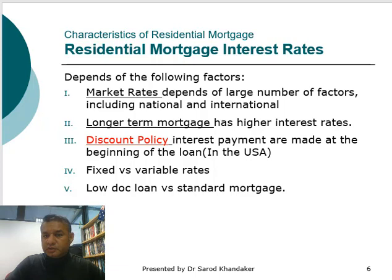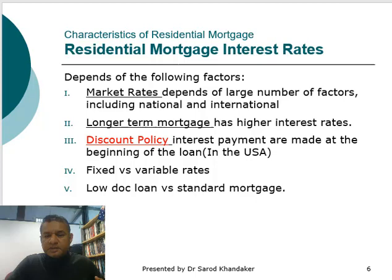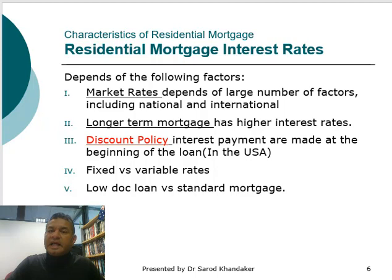Second, longer-term mortgages have higher interest rates, which makes sense because a longer-term horizon has more risk. Third is the discount policy, where interest payments are made at the beginning of the loan. This is typical in the US market, where a discount price and payment is made at the beginning of the month. However, this is not common in Australia, where mortgage interest is paid at the end of the month.